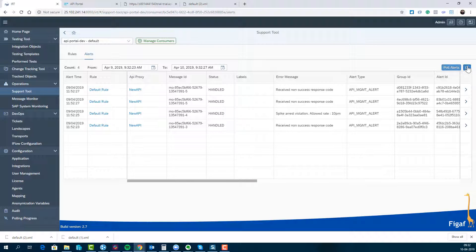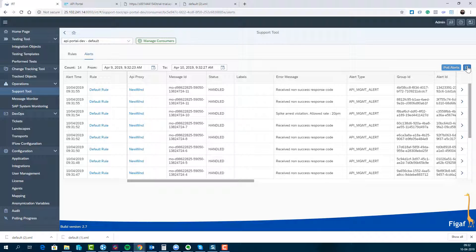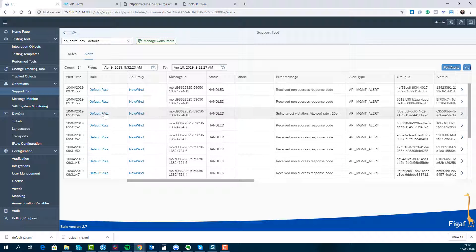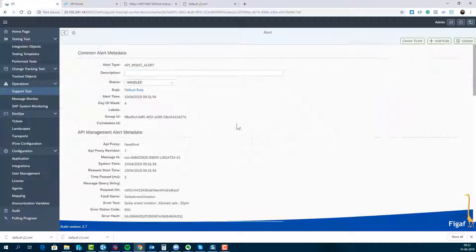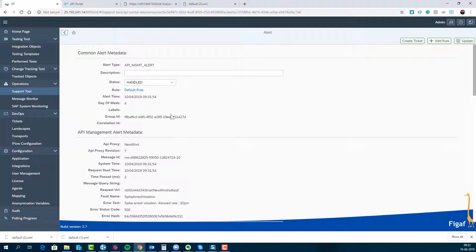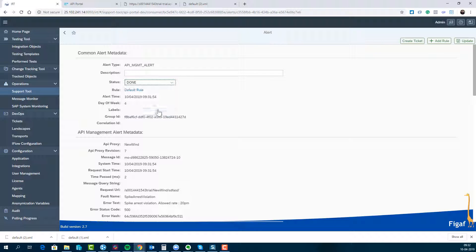Once you have this data here you can then set up rules on top of this. So we can say if we're getting this spike arrest, we can drill in, we can see more details about it. This is done as a status, we don't want to do anything with it.